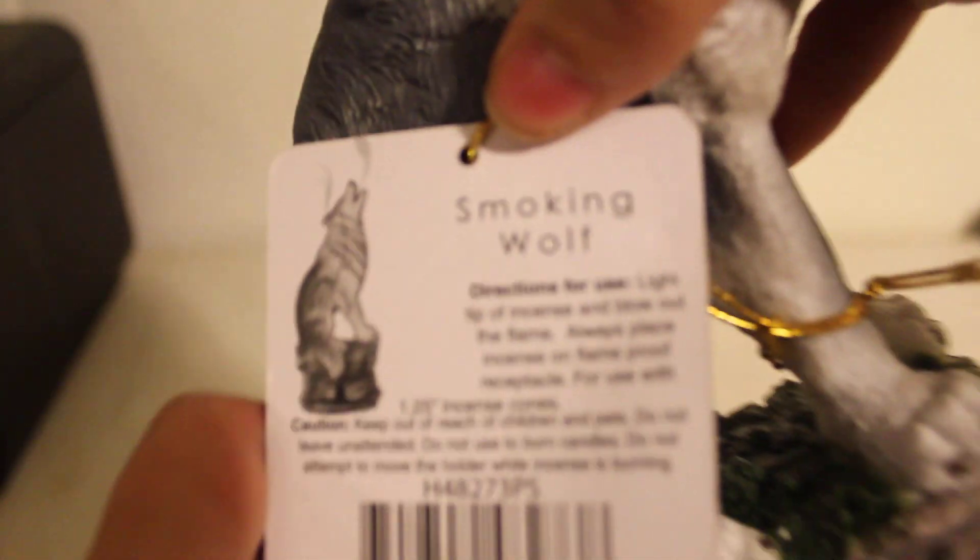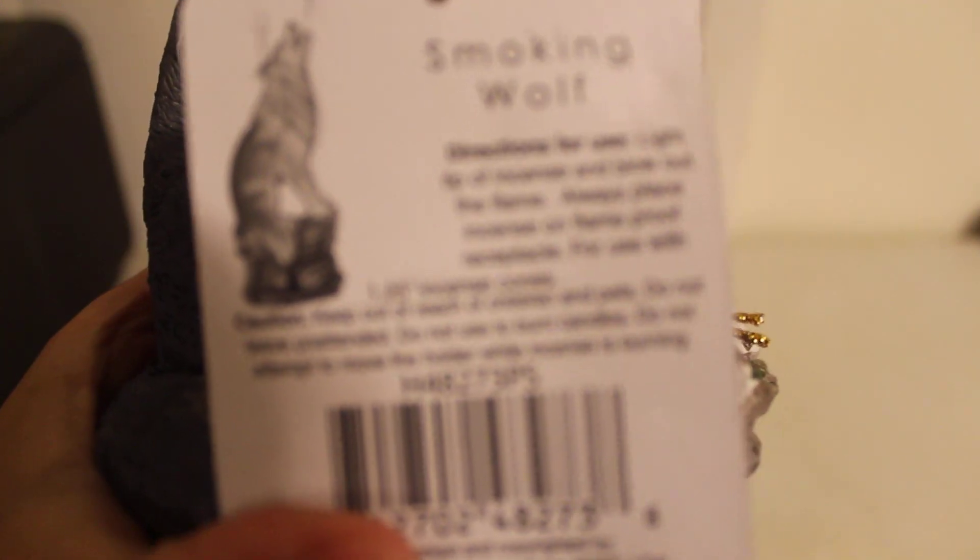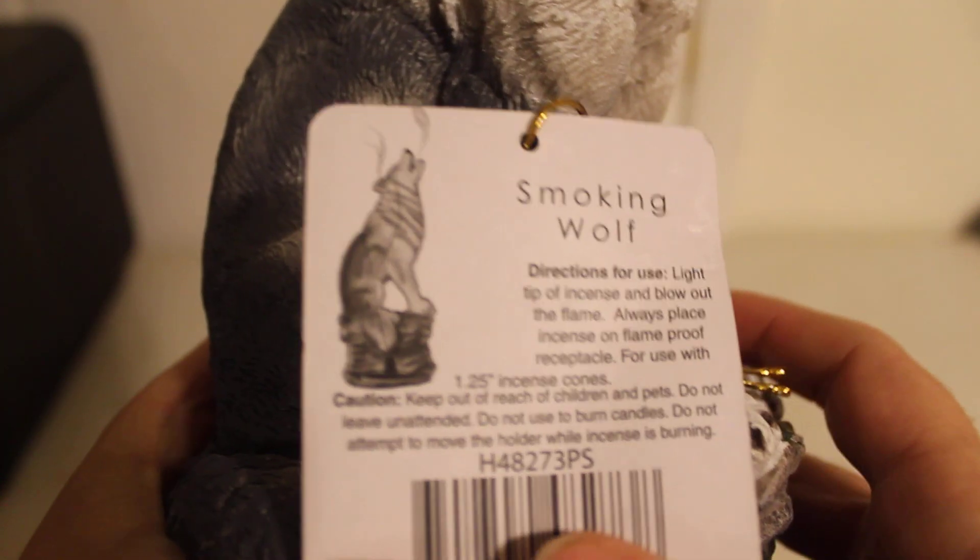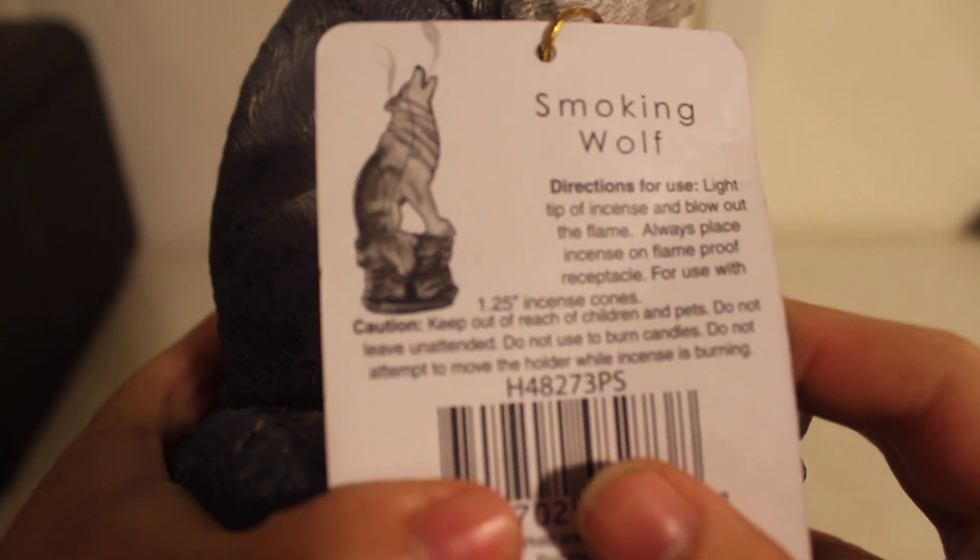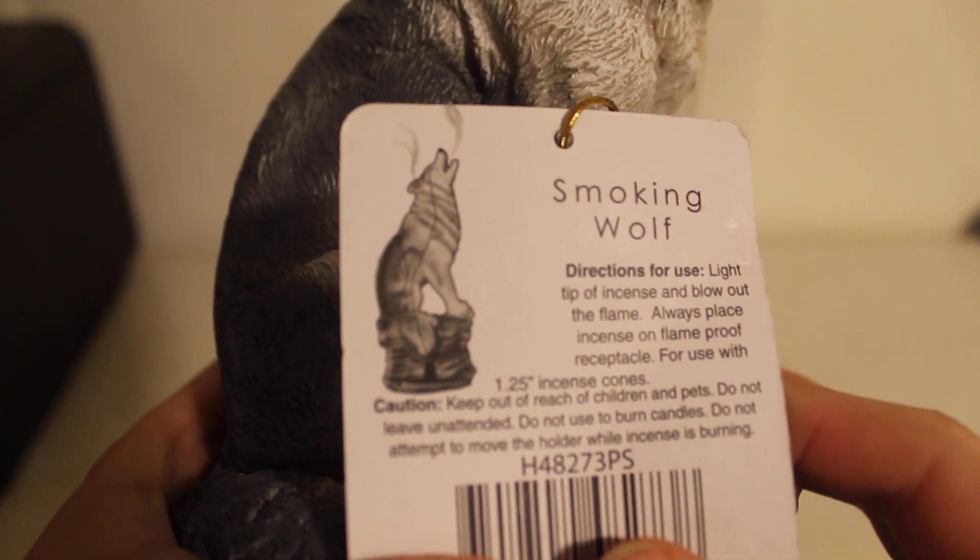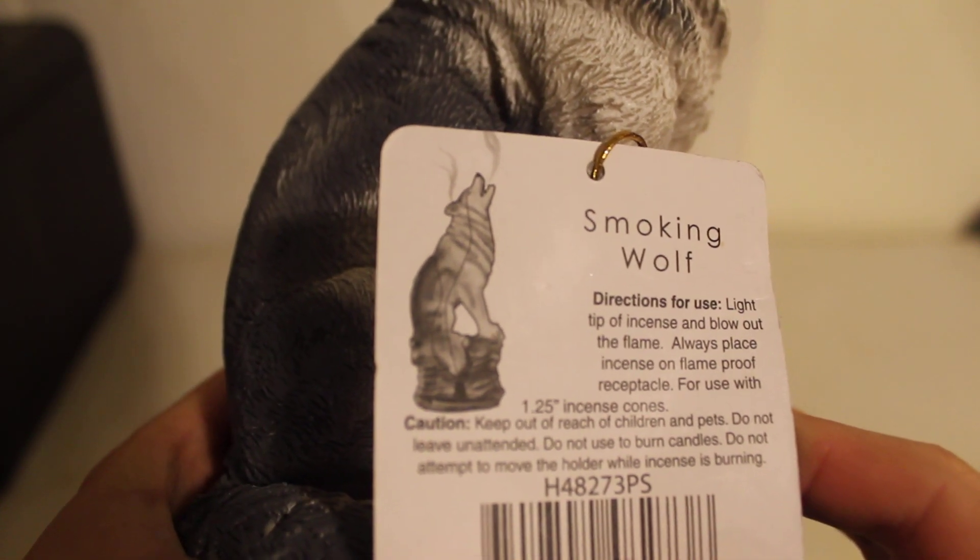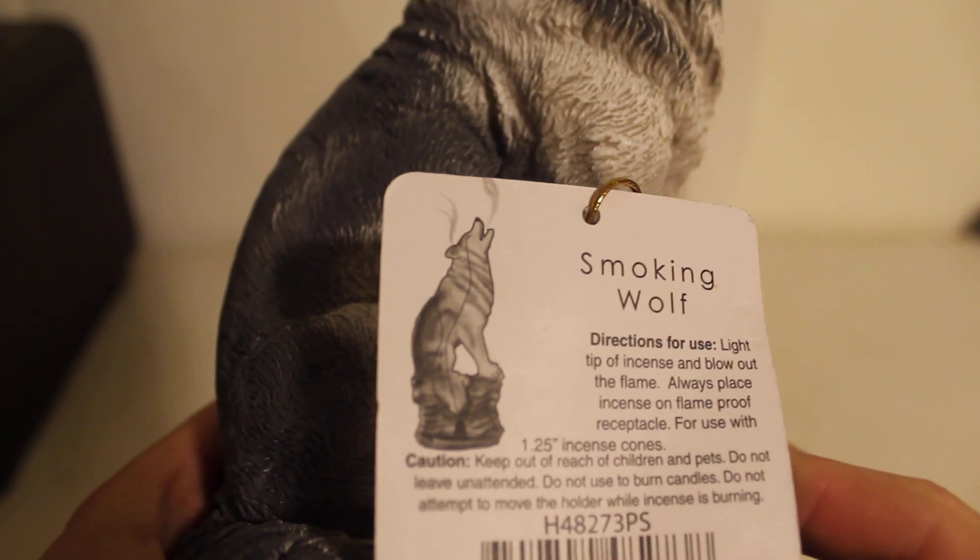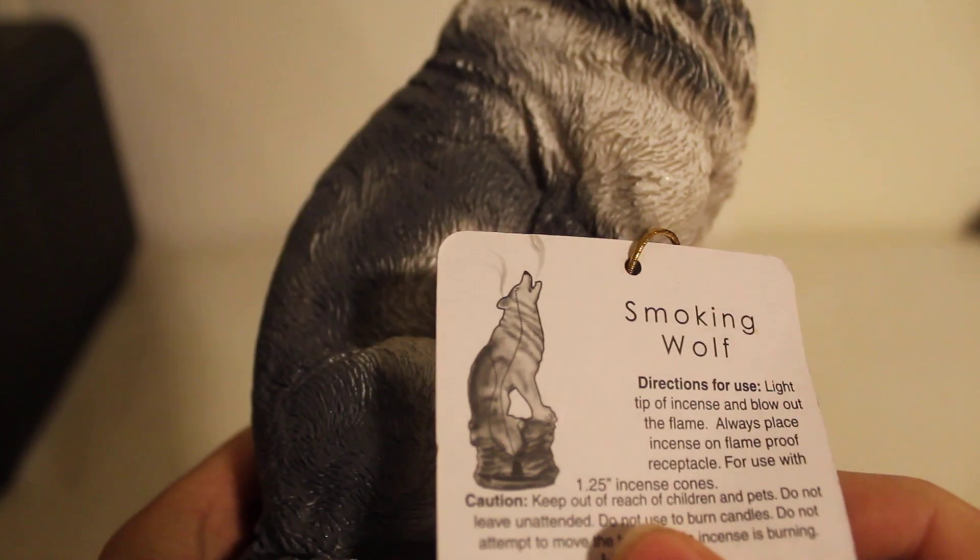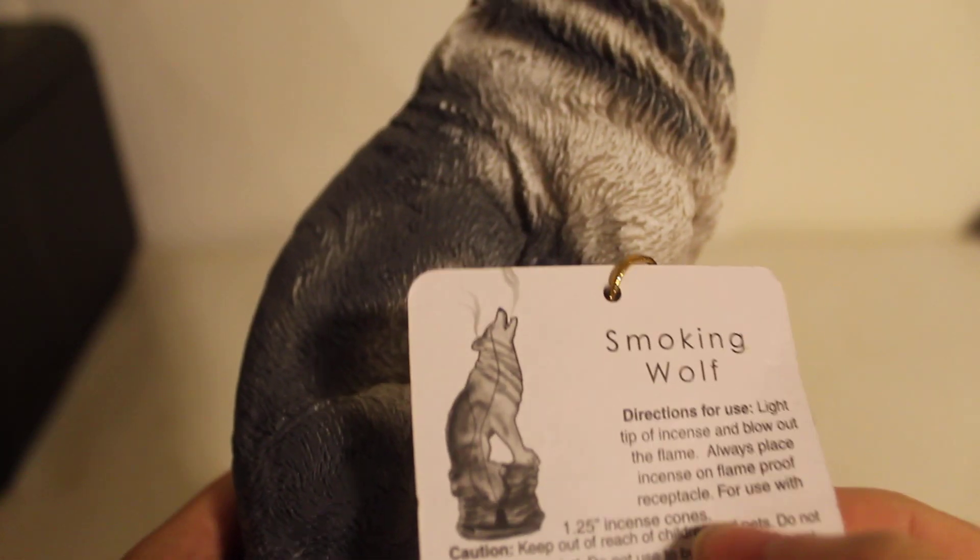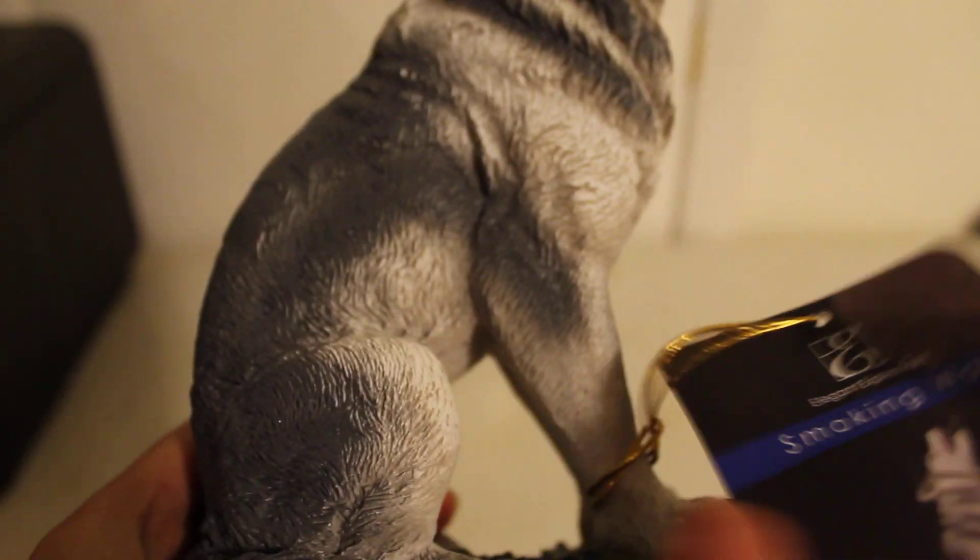And right here it says directions for use. Let's see. Directions for use: Light tip of incense and blow out the flame. Always place incense on flameproof. Place for use with 1.25 inch incense cones. So they do say incense cones, not on the front of the box, only on the back.